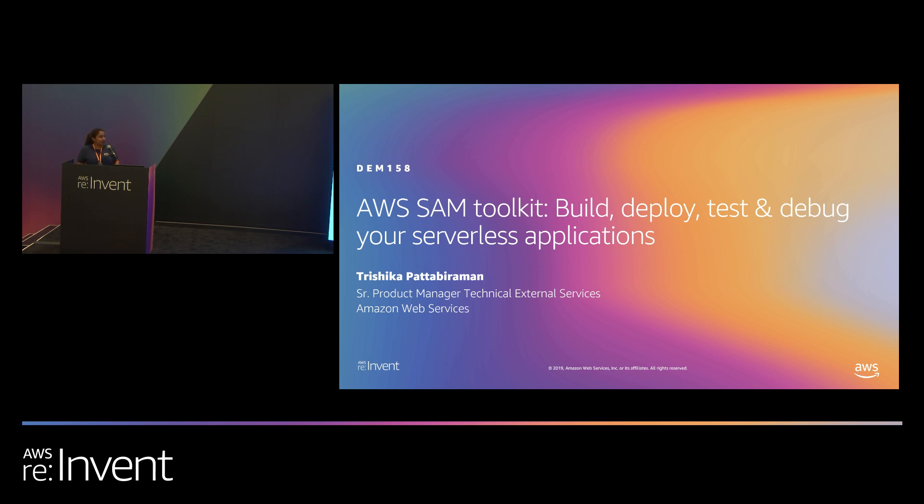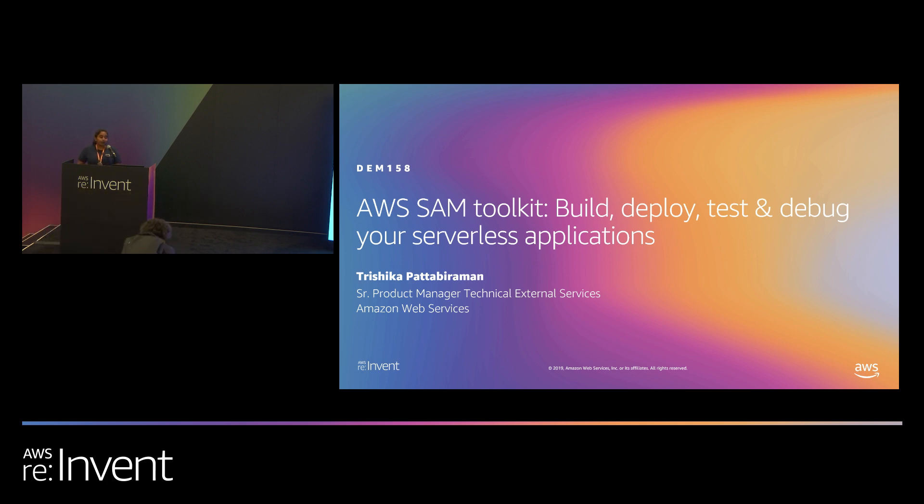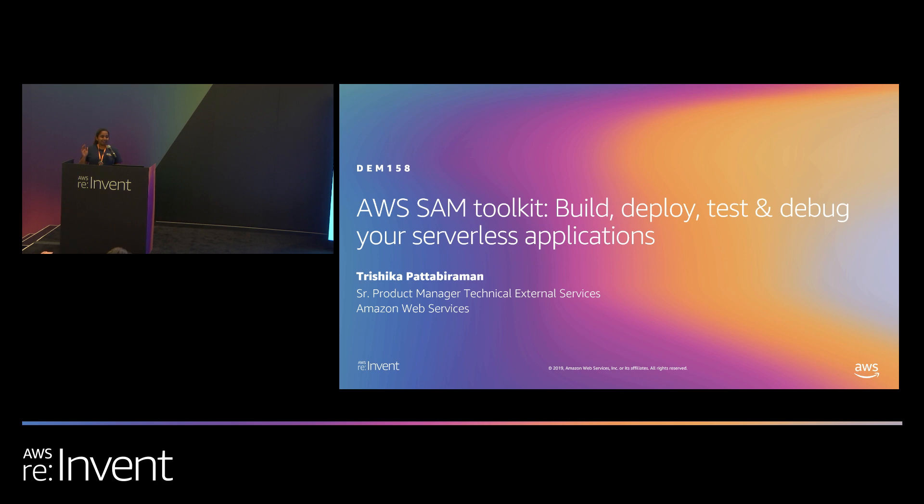So I'm going to talk about AWS SAM and do a demo of building and deploying an application and talk to you about recent features we made that enhance the experience. Before I go into it, how many of you here have used AWS SAM or are familiar with it? Okay. So I'm going to do a quick overview for those who haven't.